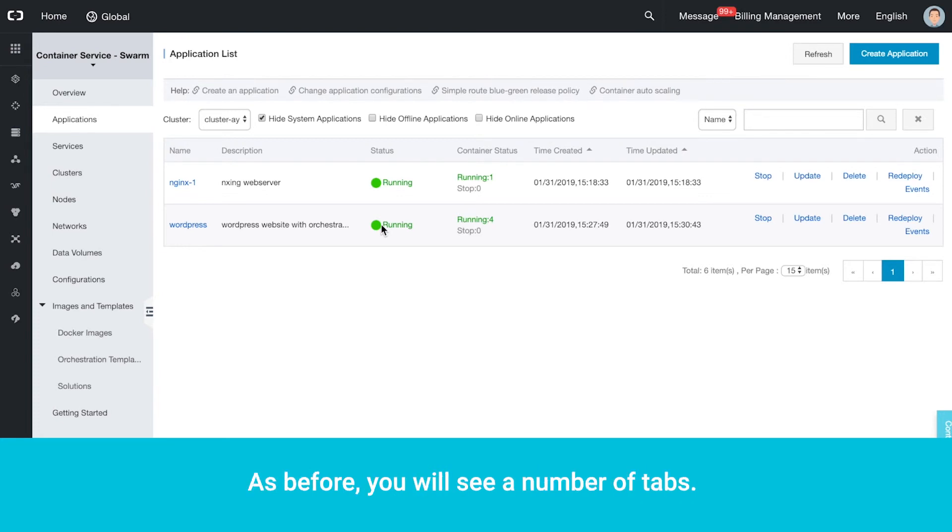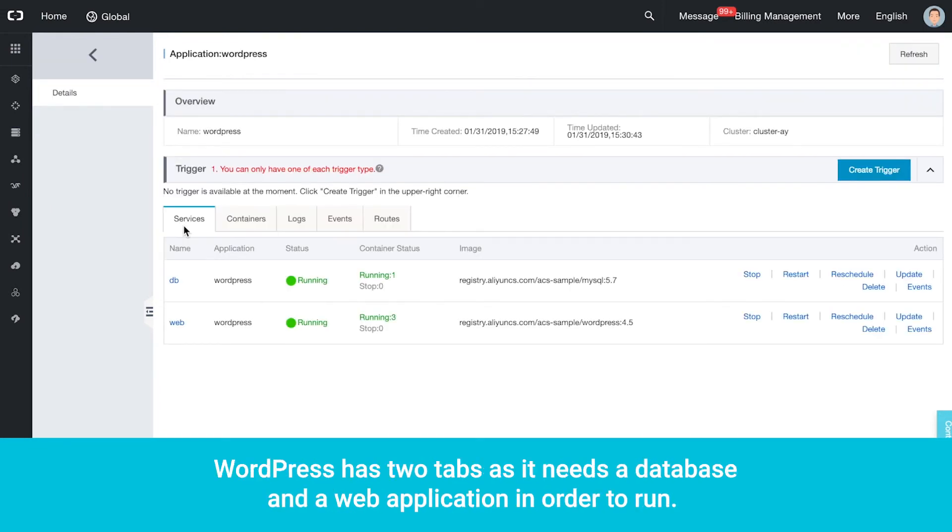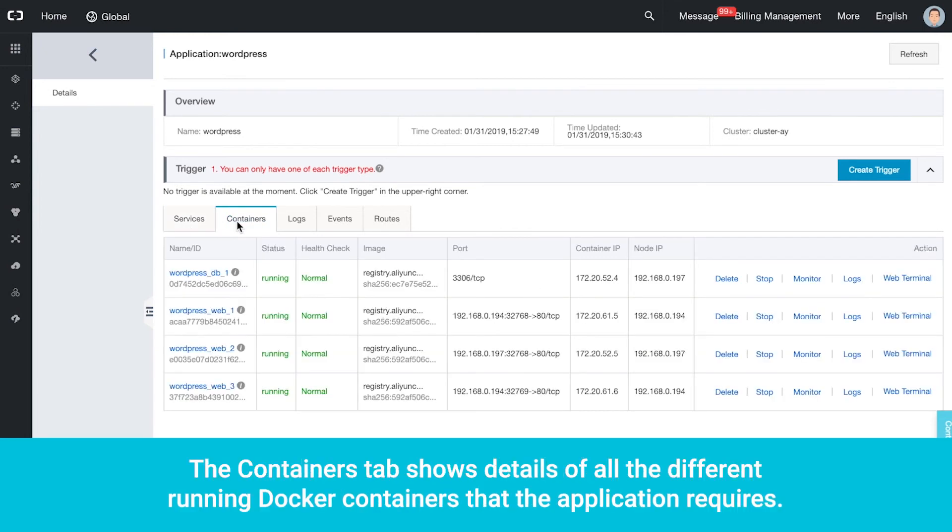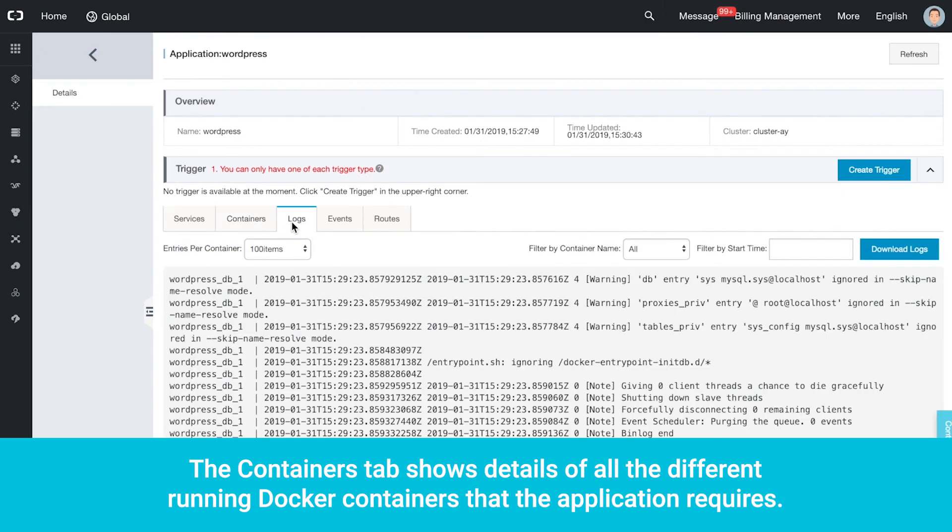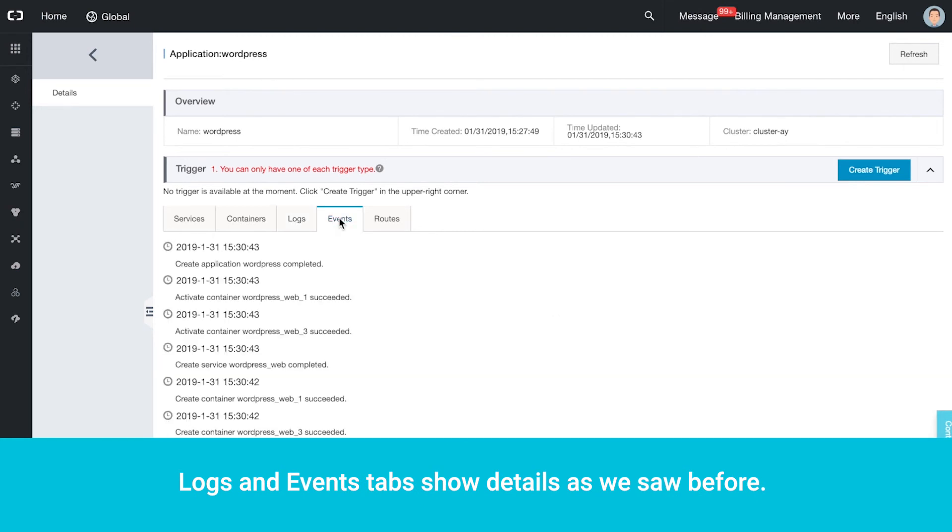As before, you will see a number of tabs. WordPress has two tabs as it needs a database and a web application in order to run. Click the Containers tab. The Containers tab shows details of all the different running Docker containers that the application requires.